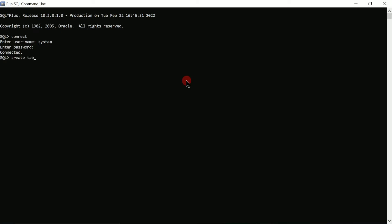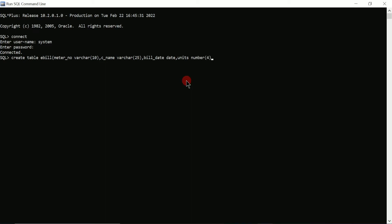Now it's time to create a table using the CREATE TABLE command. The table name is e-bill. Inside the round bracket, the first column is meter_number with data type VARCHAR and size 10. The next column is c_name (consumer/customer name) with VARCHAR size 25. Next is bill_date with data type DATE. Finally, units is of type NUMBER with size 4. Close the brackets, add a semicolon, press Enter — and you can see 'table created'.